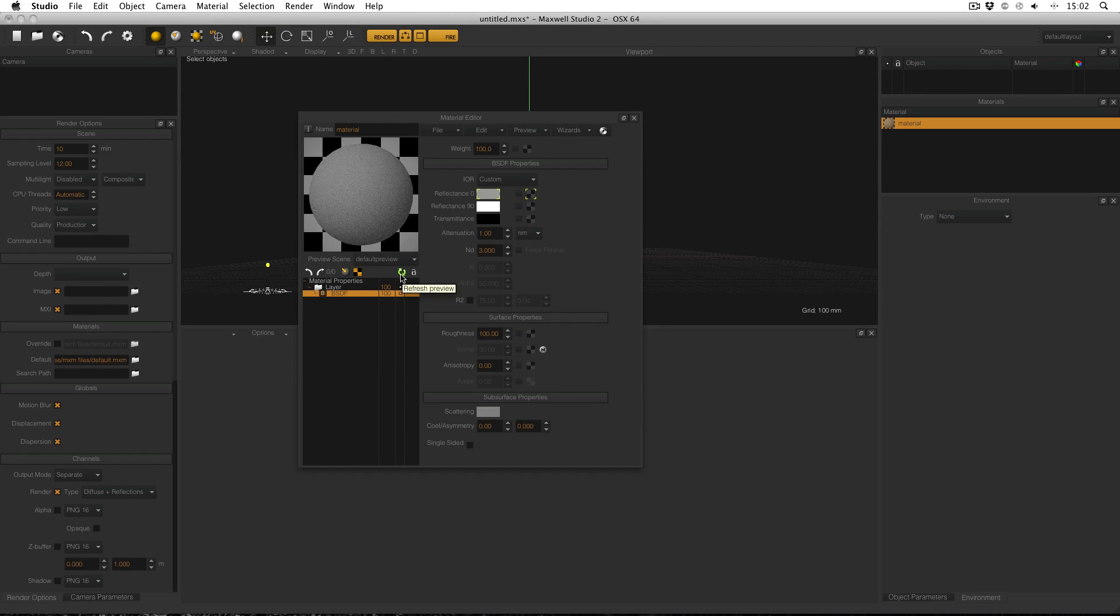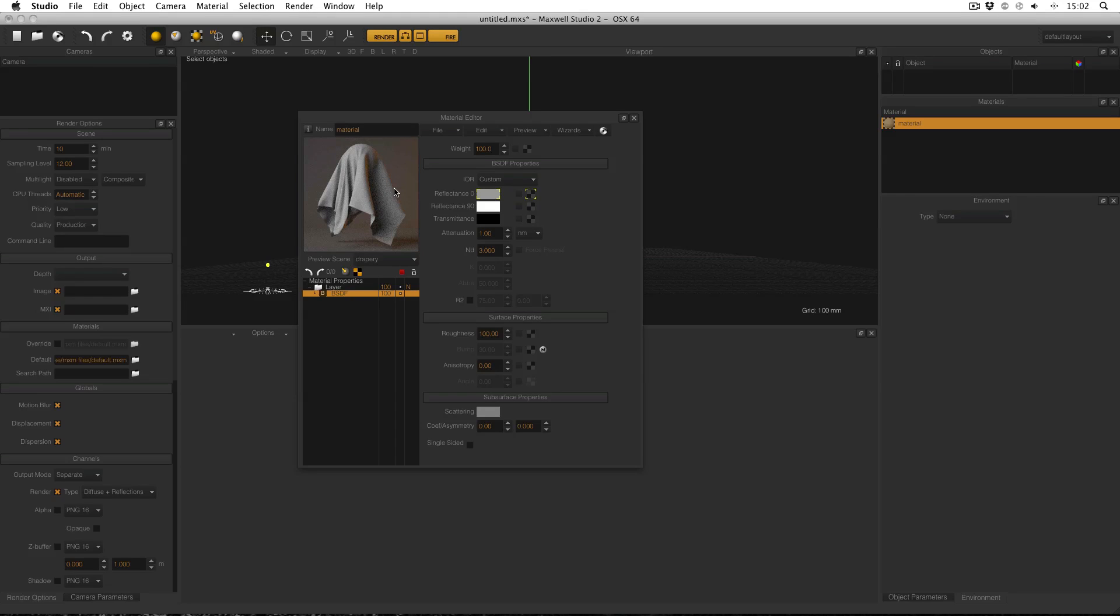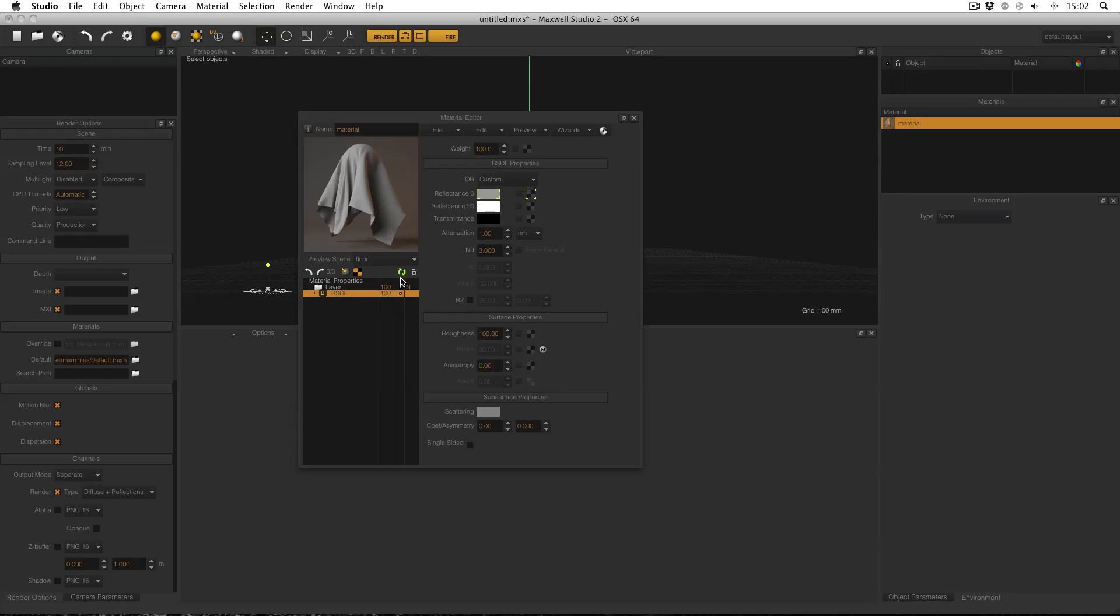There are many different material previews to choose from and these can be accessed from this drop down menu underneath the material preview itself. Each material preview is suited to a different type of material. For example, the drapery is designed to show off the best properties of cloth, and the floor preview is for floors.